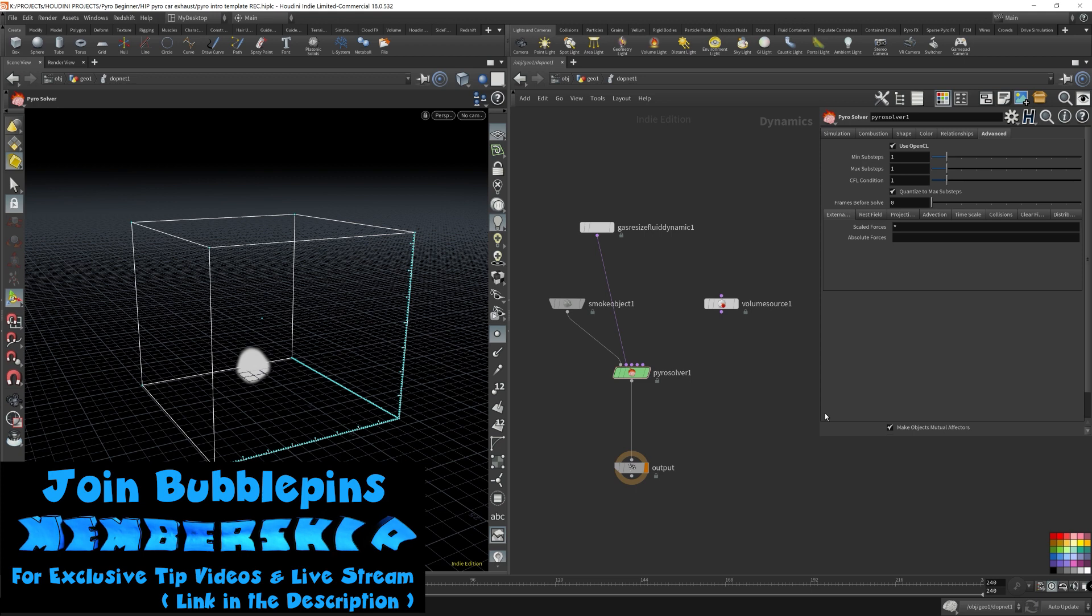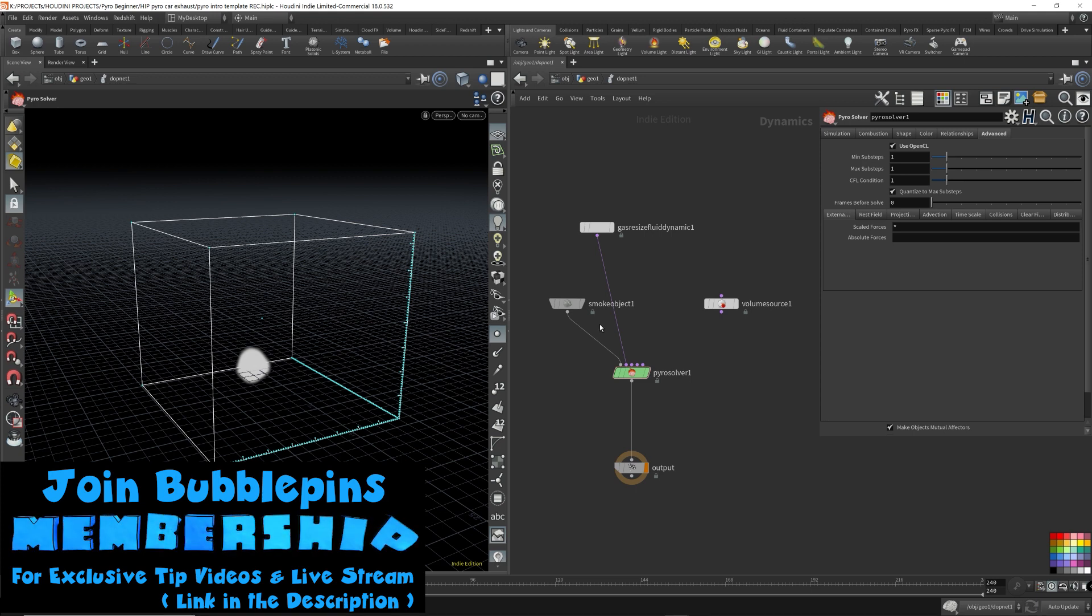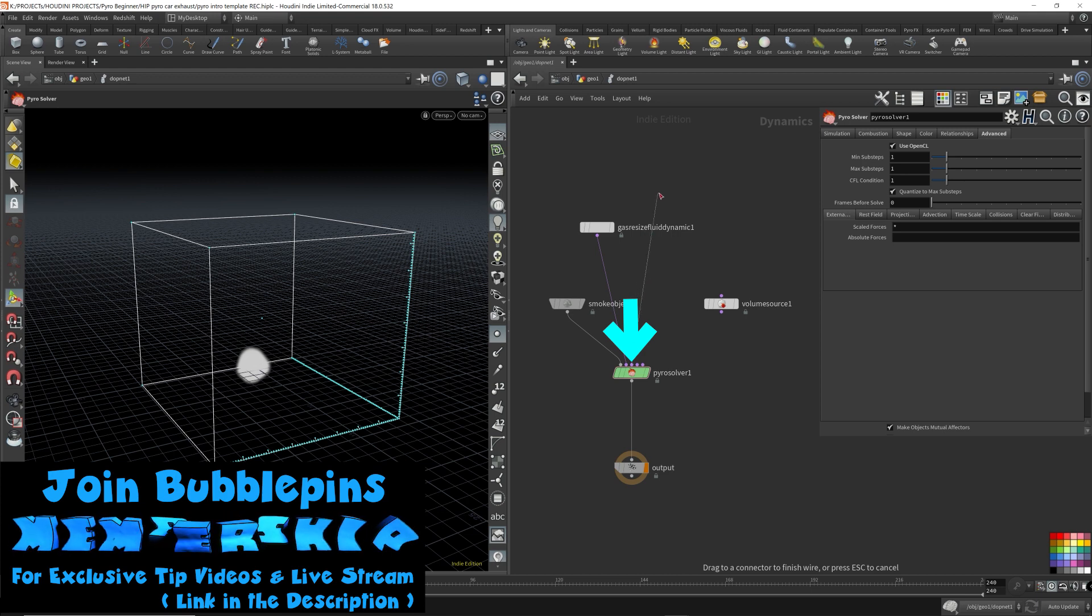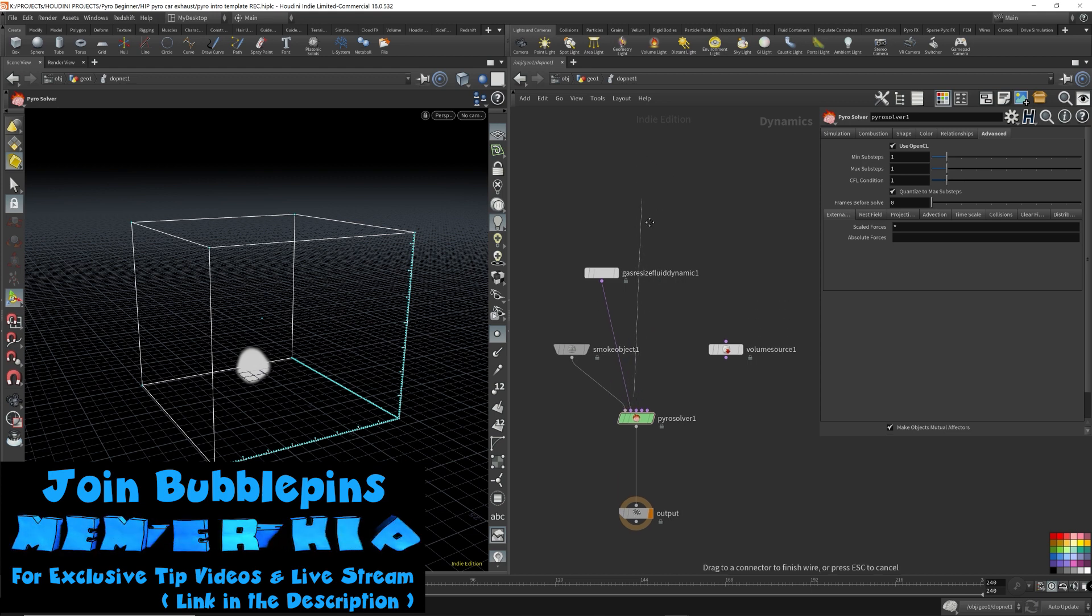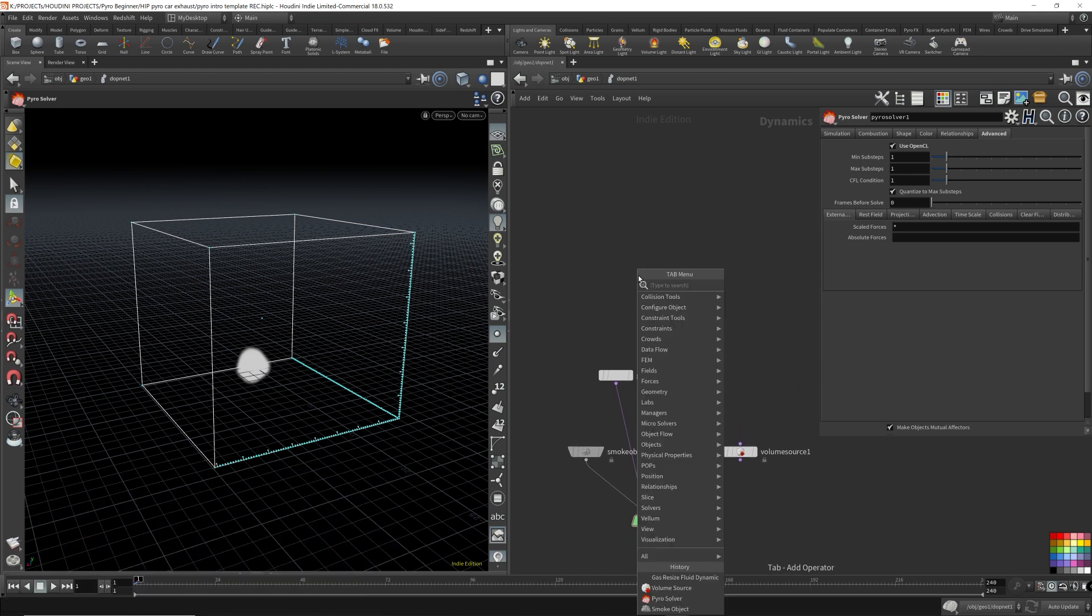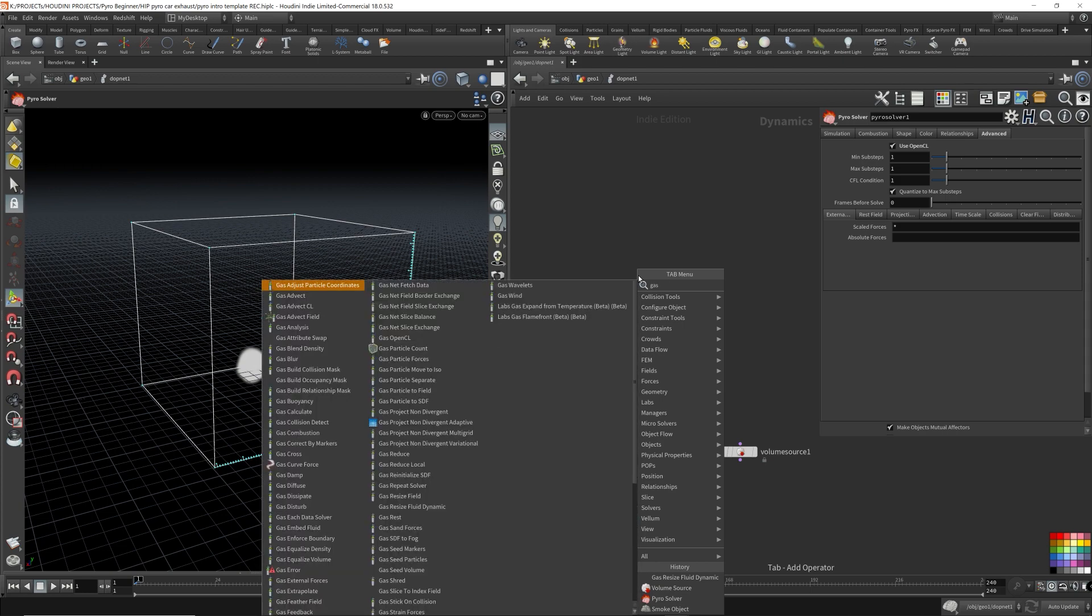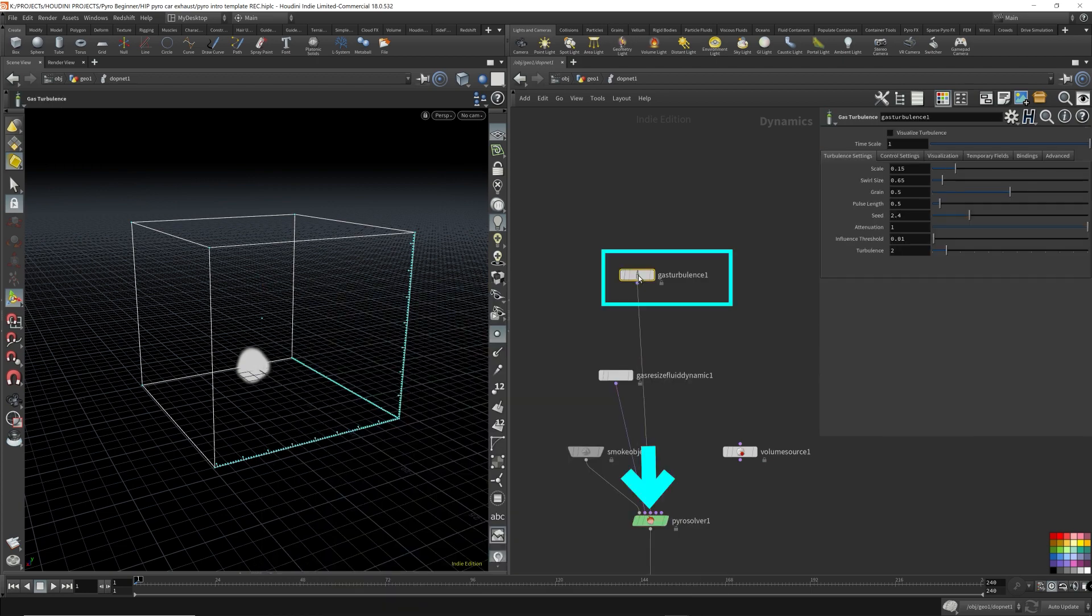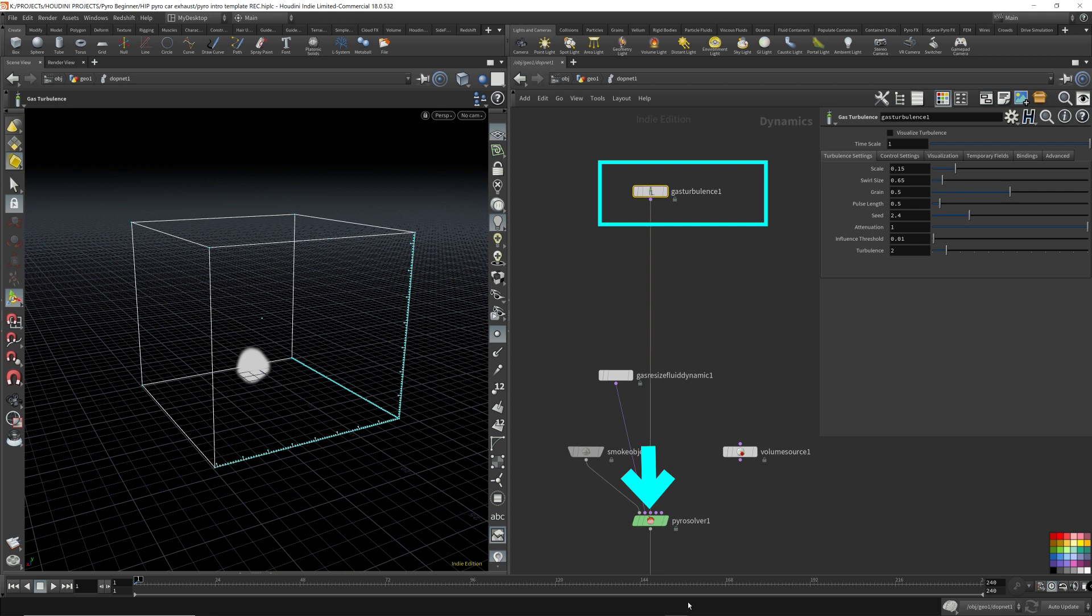So generally, you would have micro-solvers set up here to this third input of the PyroSolver. So you would have stuff like gas turbulence, these micro-solvers all set up over here and hooked up to the third input on the PyroSolver.